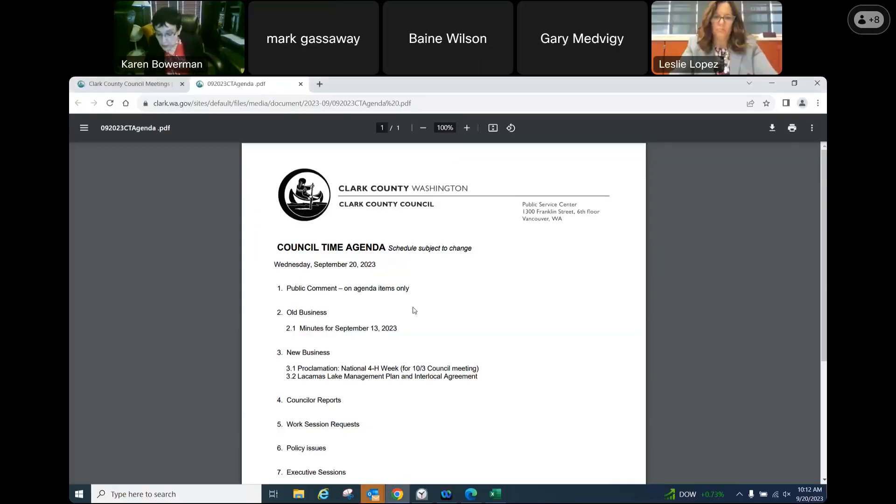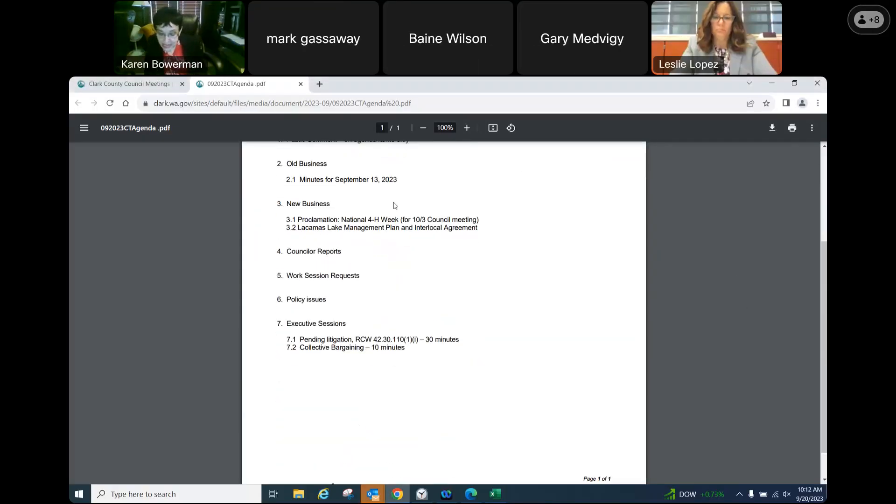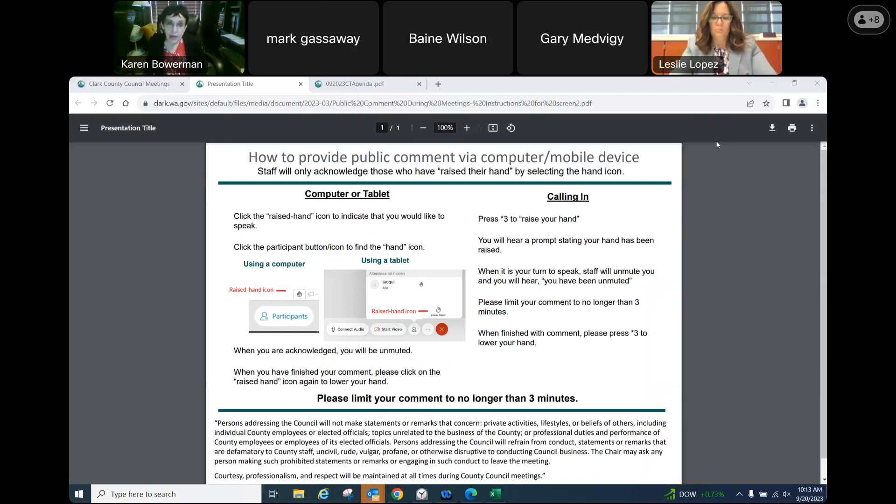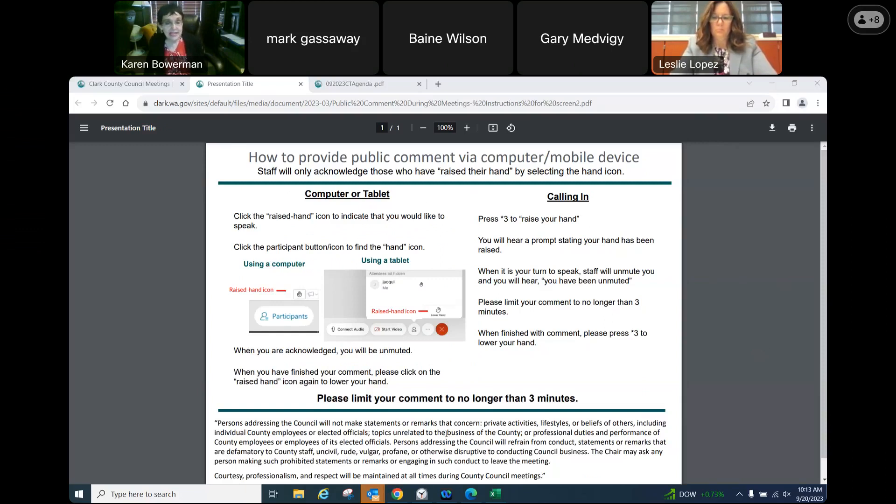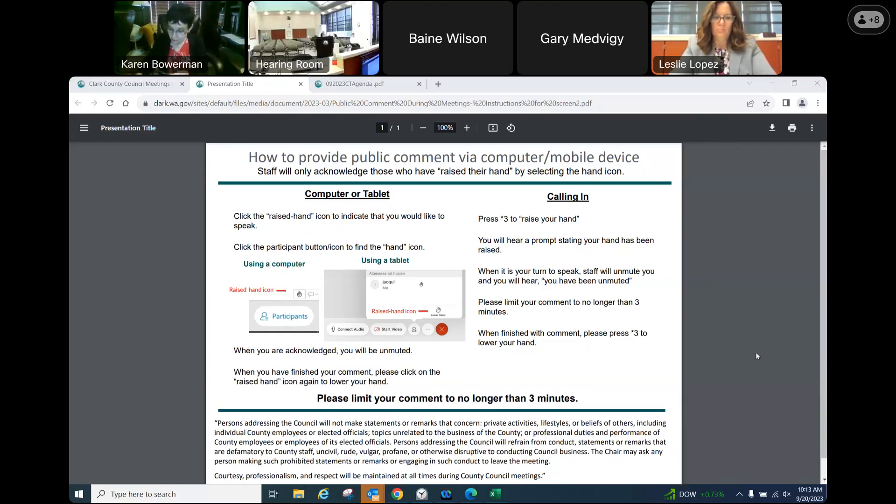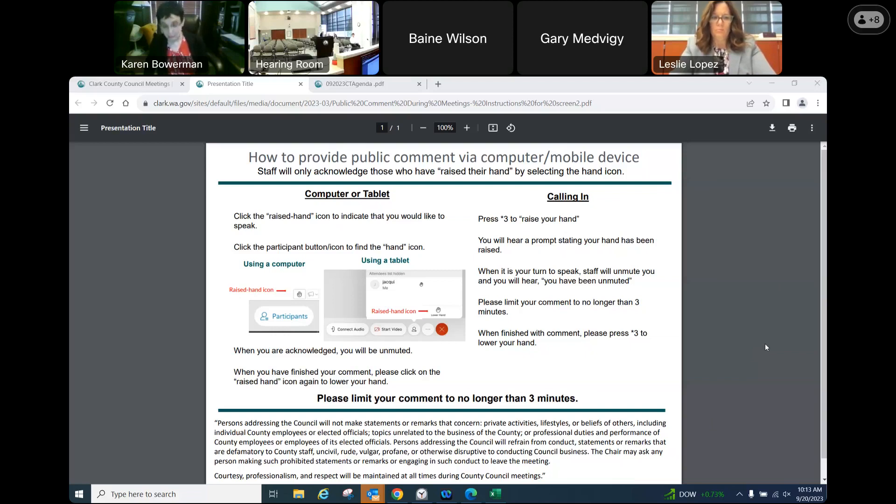Welcome to the council time agenda for September 20th, Wednesday. We have just finished two work sessions. It is 10:13 AM and we begin with public comment on agenda items only. Staff, do you see anyone online or in the hearing room who wishes to speak? I don't see anybody in the hearing room and nobody is raising their hand online.